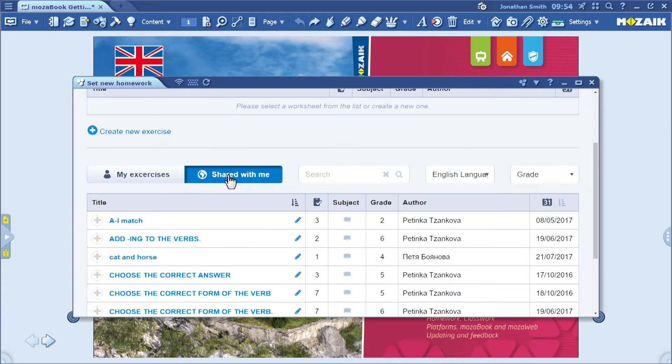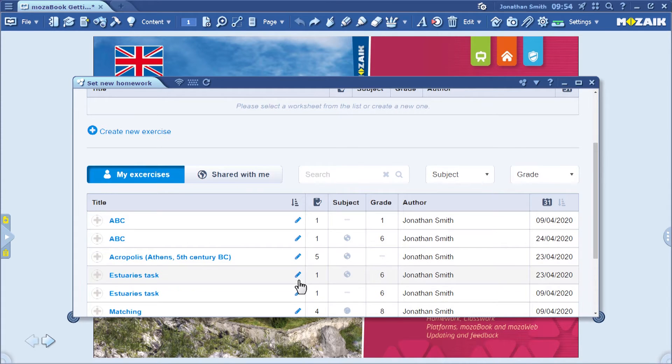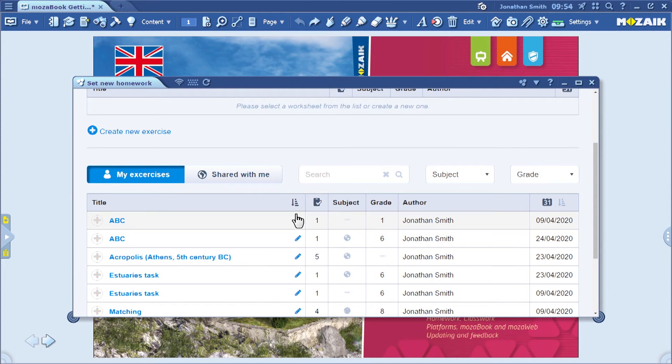These worksheets are either publicly shared or shared by colleagues in the same school on an institutional level. If you want to see the worksheet, just click on the pencil icon.